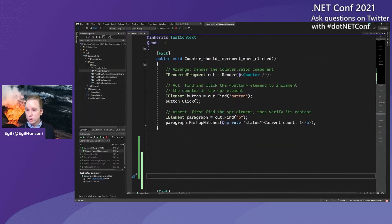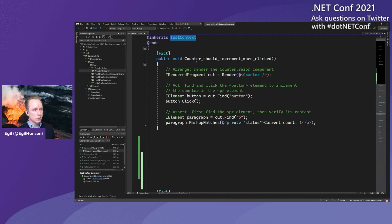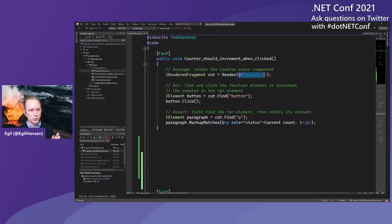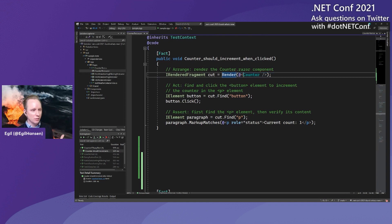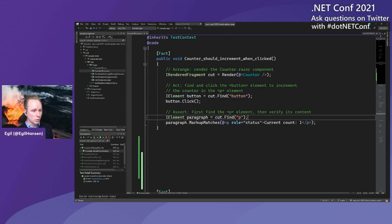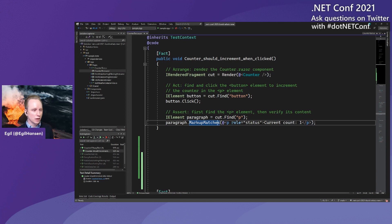In the counter-should-increment-when-clicked test method, instead of calling RenderComponent, we call another method called Render. This method takes a render fragment as input. You can actually write render fragments inline in your Razor files — it's quite mind-blowing the first time you see it. We have a render fragment where we tell it to render the counter component. Like before, we get a rendered fragment back. We do the same thing finding the button and clicking it, and down in the assert step we find the paragraph element. But this time we pass a render fragment to MarkupMatches because it's much easier to write render fragments inline with syntax highlighting, without having to escape quotes.